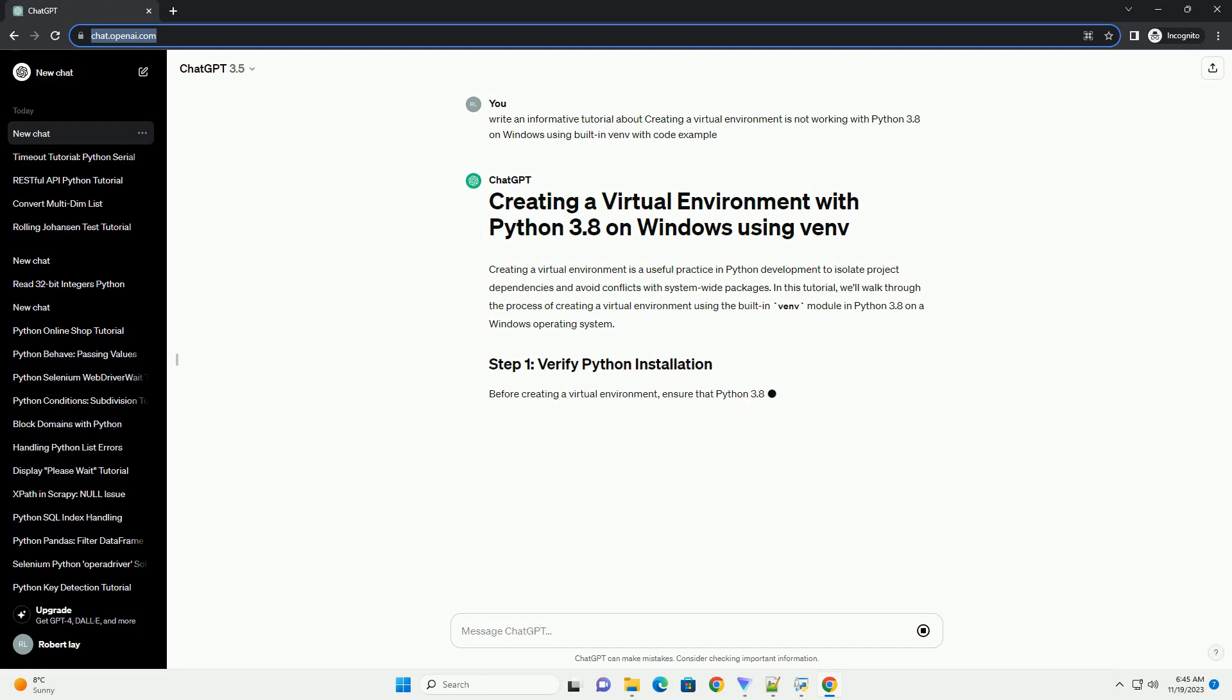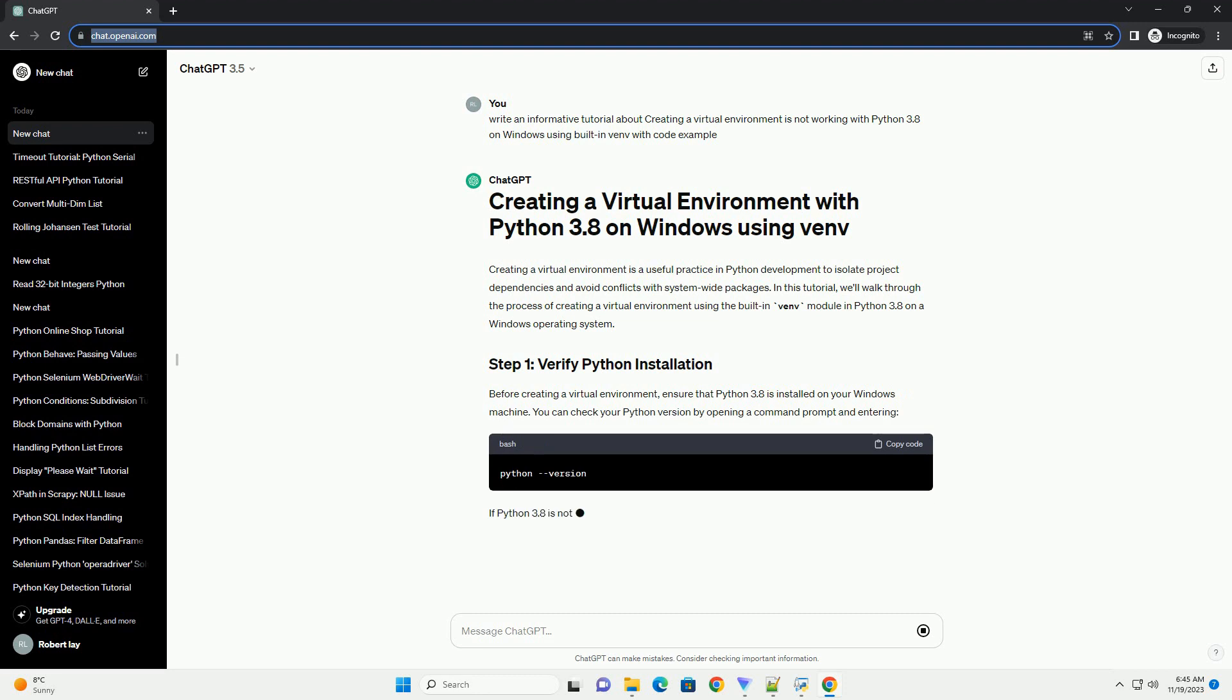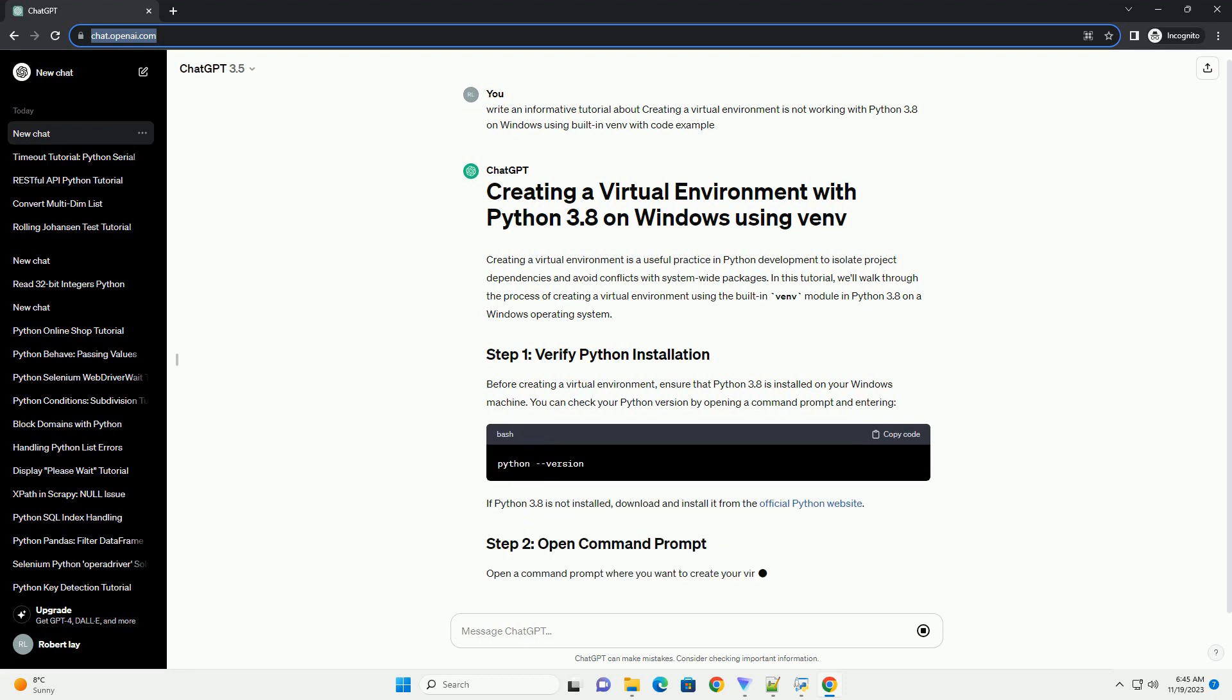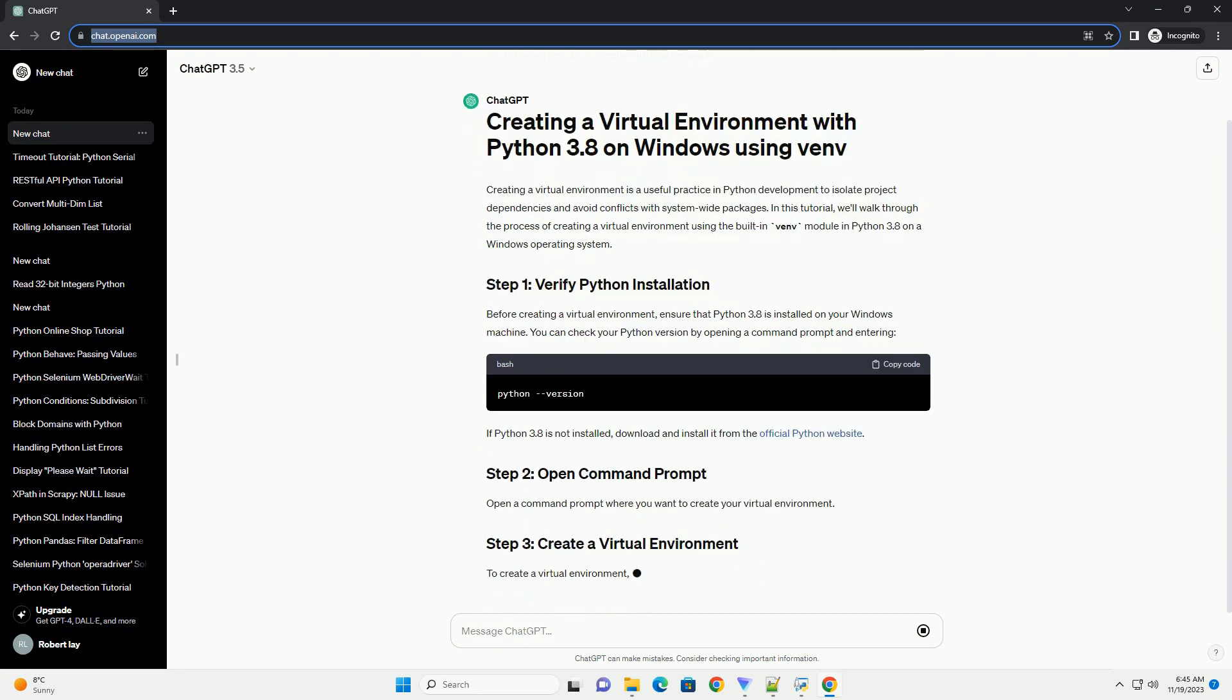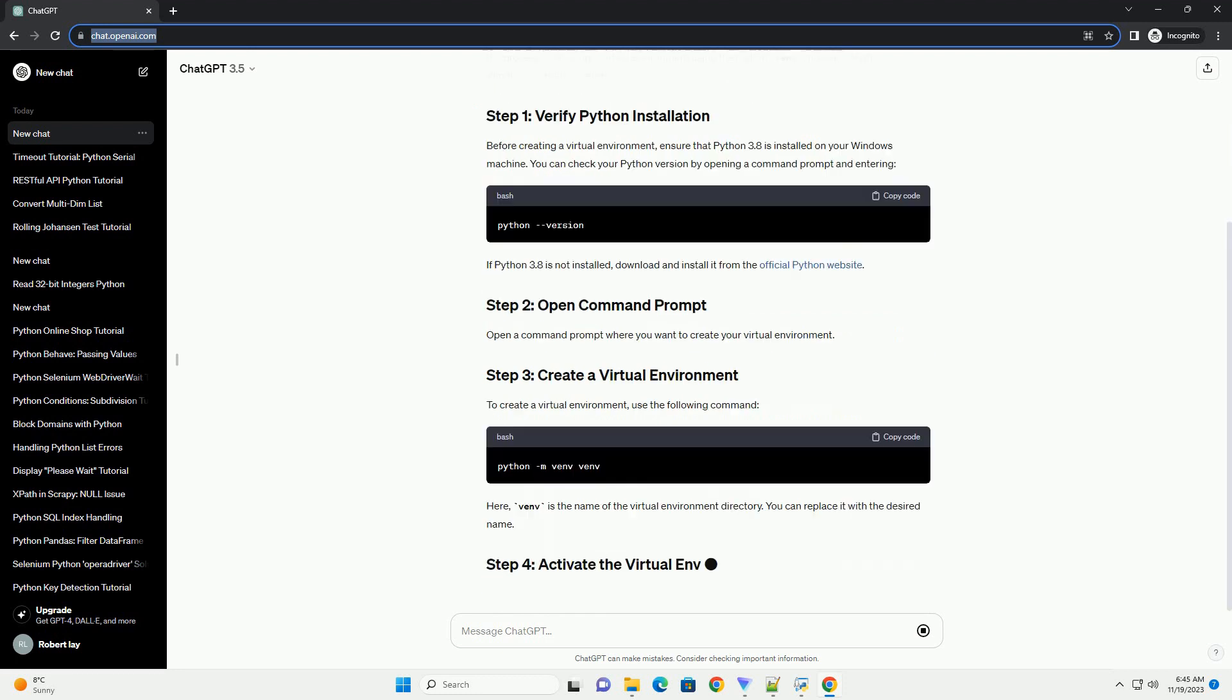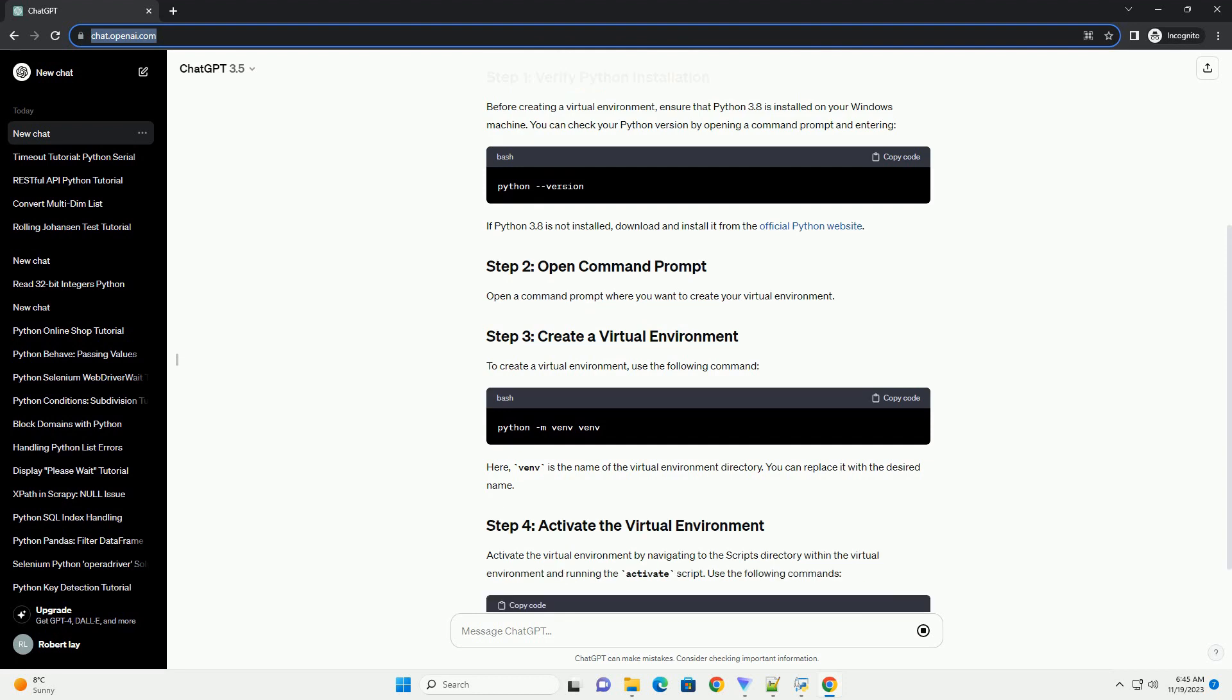we'll walk through the process of creating a virtual environment using the built-in venv module in Python 3.8 on a Windows operating system. Before creating a virtual environment, ensure that Python 3.8 is installed on your Windows machine. You can check your Python version by opening a command prompt and entering. If Python 3.8 is not installed, download and install it from the official Python website.